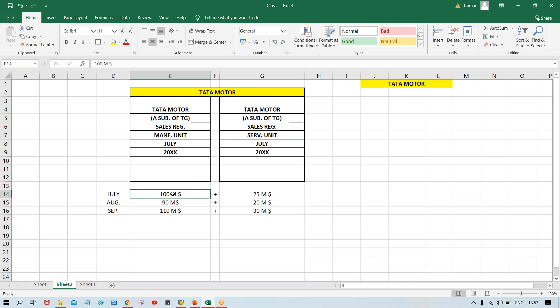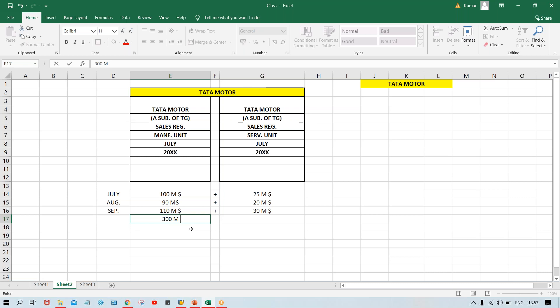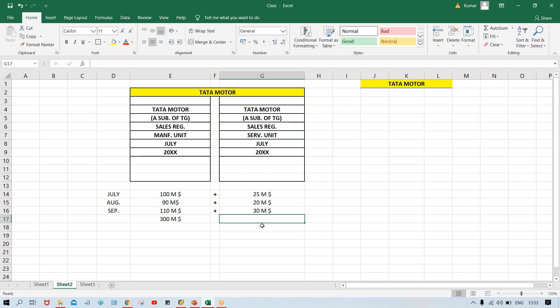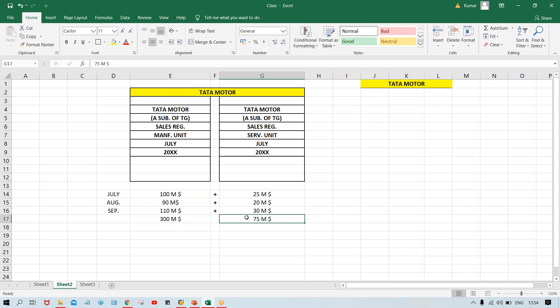That is why they maintain two different registers. Likewise, for July, service plus manufacturing. For August, service plus manufacturing. For September, service plus manufacturing. Everything is happening manually. Now they have decided to switch to an ERP — they have decided to use one ERP system.